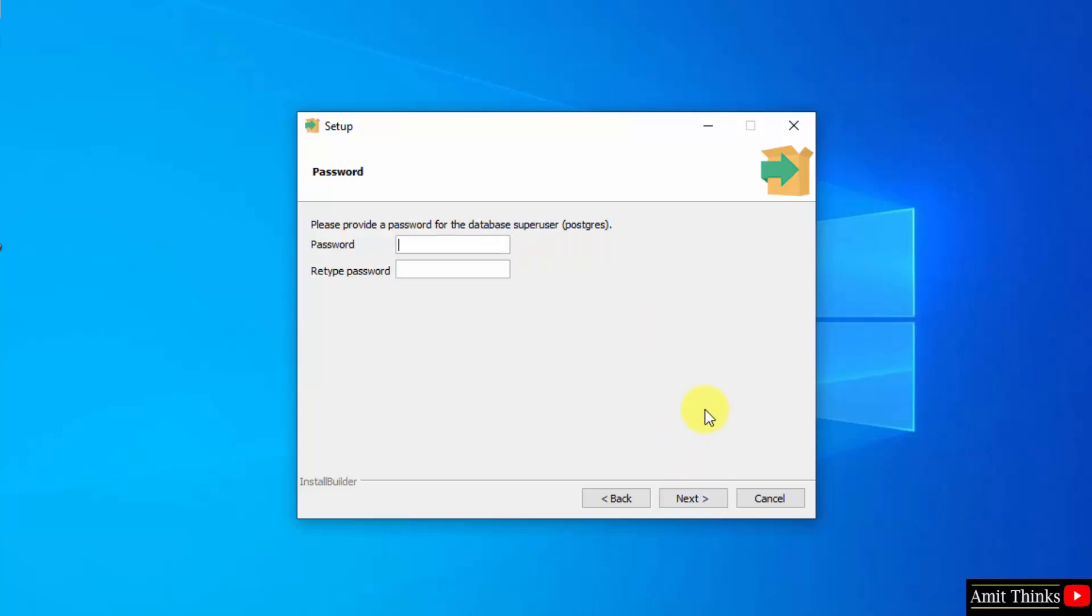Add a password for your database super user. Add any password and click next.